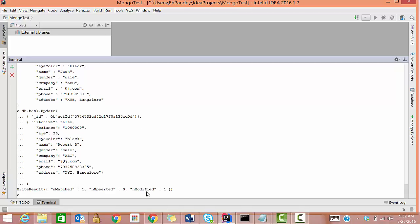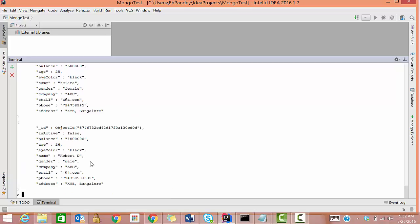Modified count is 1. Now if we check db.bank.find, we can see the information has been updated. So guys, this is how you can remove data from your database and this is how you can update data. See you in the next tutorial, bye.